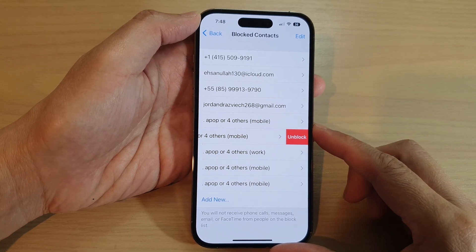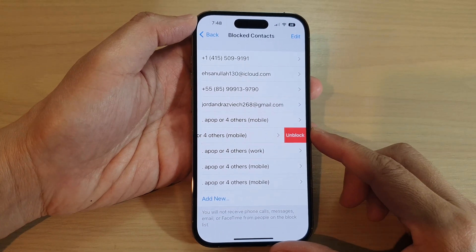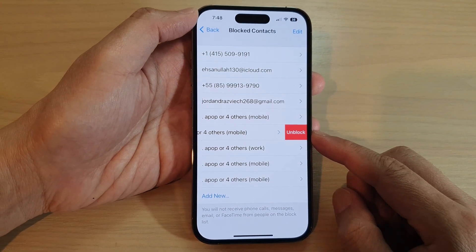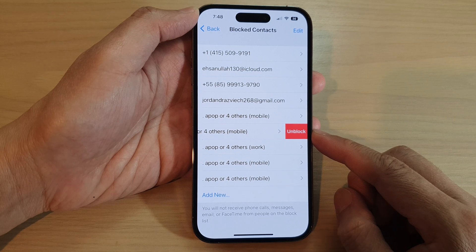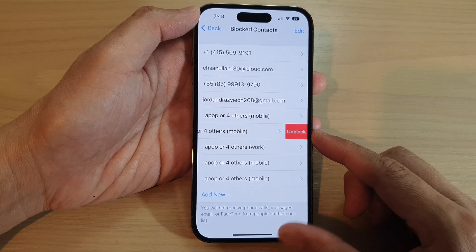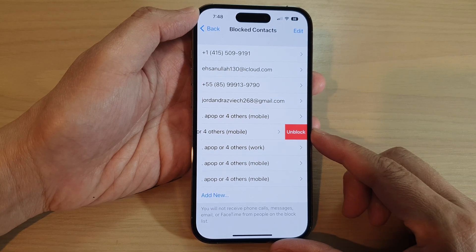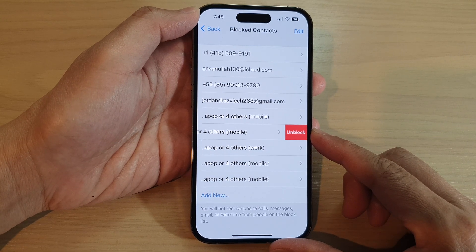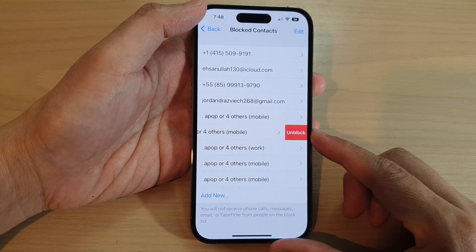Hey guys, in this video we're going to take a look at how you can unblock phone numbers or contacts you have previously blocked on the iPhone running iOS 16.